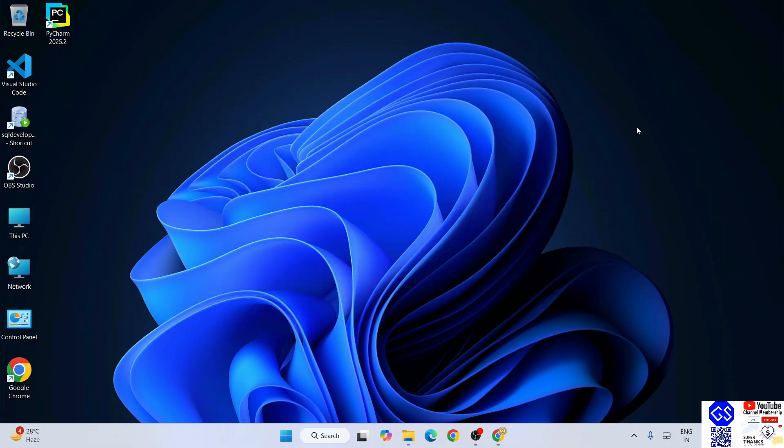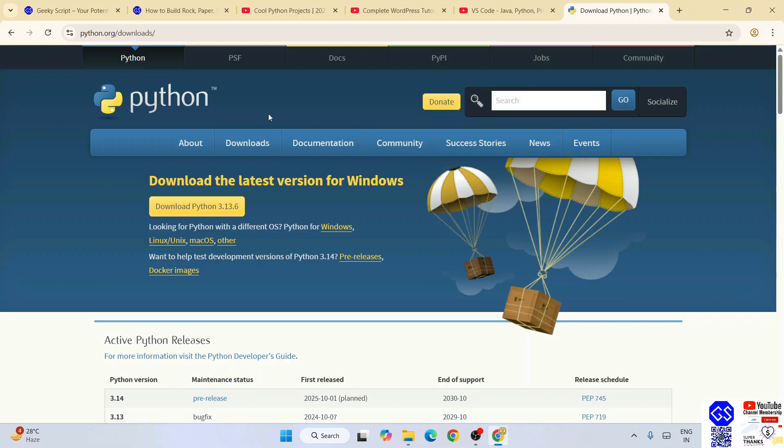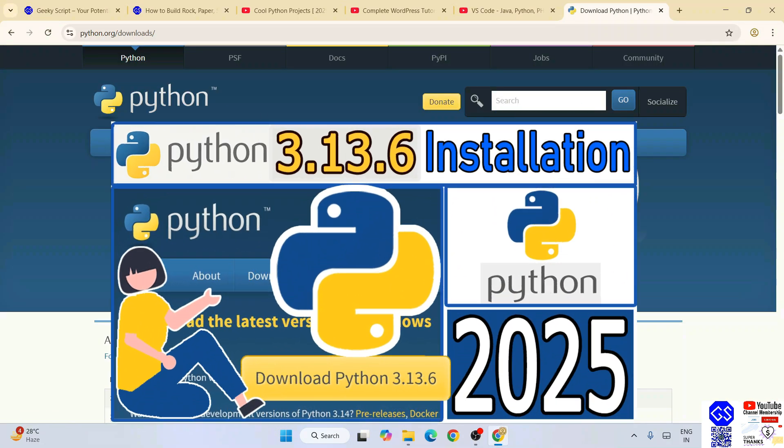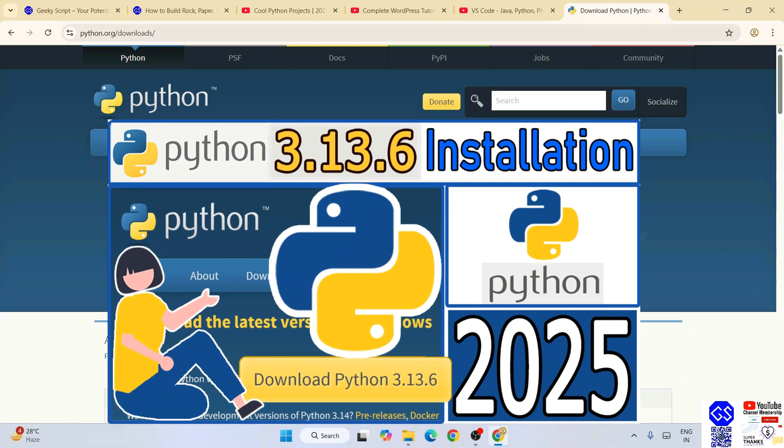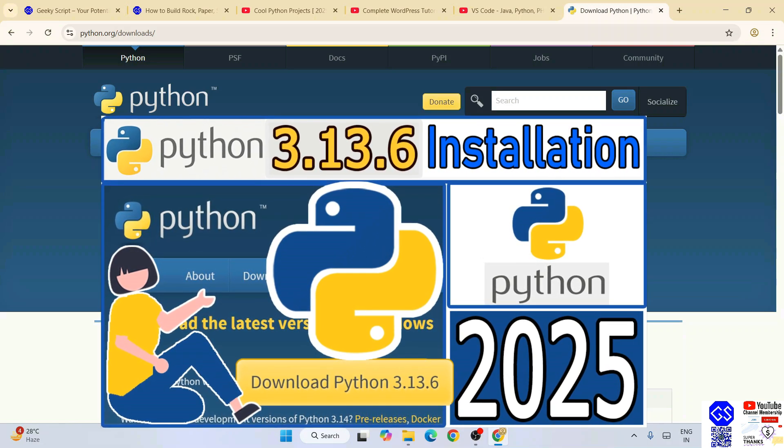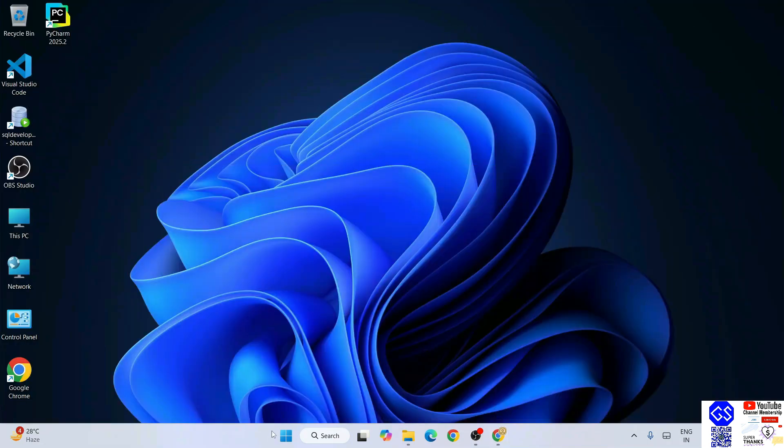You need to go to the Python download page and download the latest version of Python. You can always refer to this video to know how to install Python.